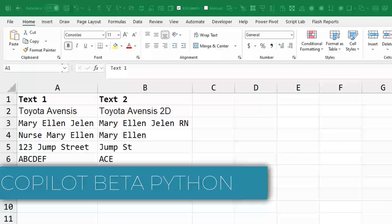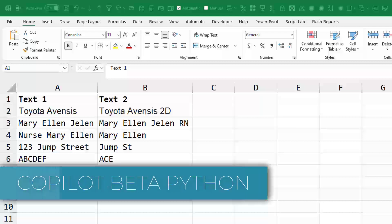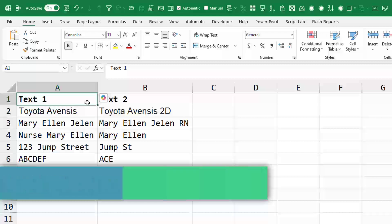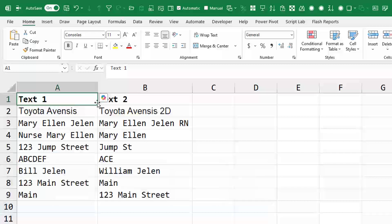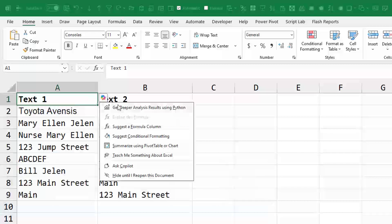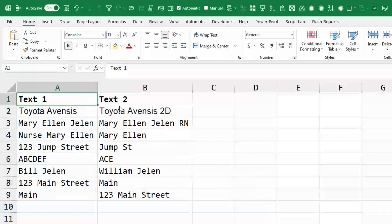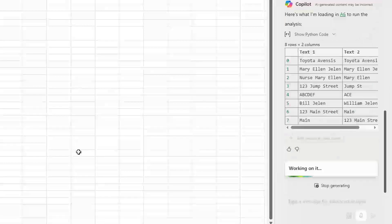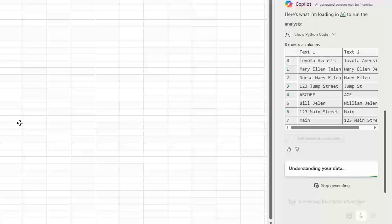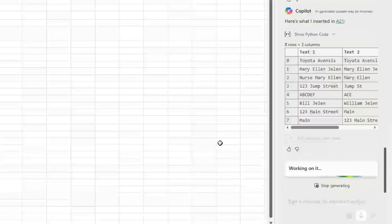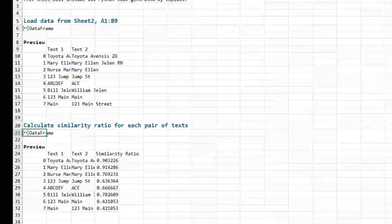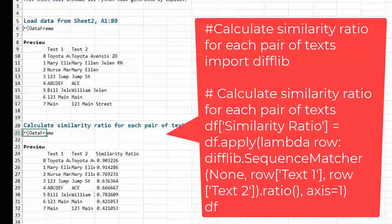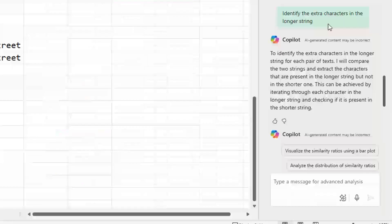We've tried straight formulas, Copilot, DeepSeek. I think the actual answer here is going to be Python. Python probably has a way to deal with this. So again, in Python, we get deeper analysis results using Python. And then over here we have to say Start Advanced Analysis. So it lists the data from the sheet. And then it automatically starts doing something even though I haven't given it a prompt.